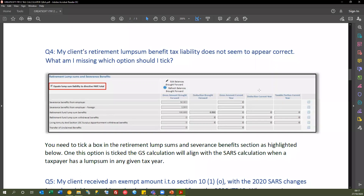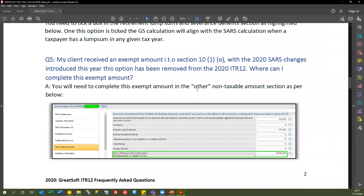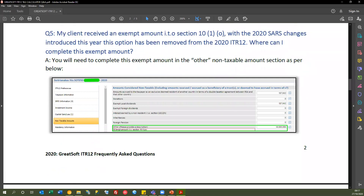Question 5: my client received an exempt amount under section 10(10), but with the 2020 SARS changes it's been removed from the form — where can I complete it? We requested clarification from SARS, and the response was that you need to complete this in 'other non-taxable amounts.' Under non-taxable amounts, select 'other,' add the narration 'exempt amount for section 10,' and insert your value there.